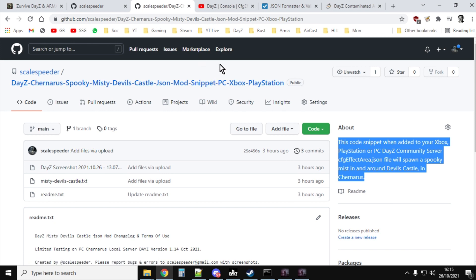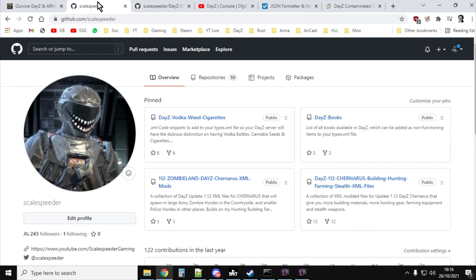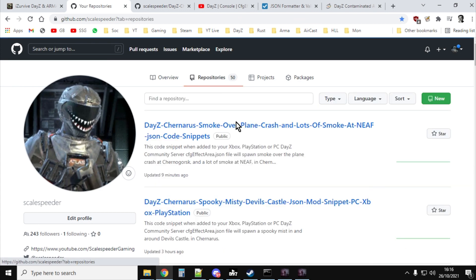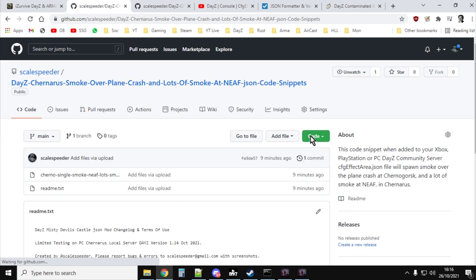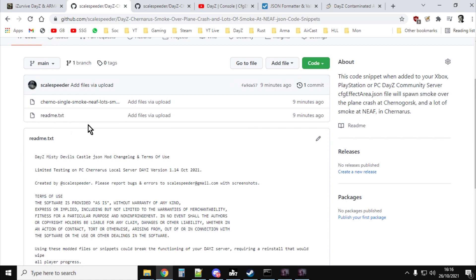Down in the description below the video, there'll be a link to my GitHub. Hopefully it will take you to the DayZ Chernarus smoke over plane crash and lots of smoke at Northeast Airfield JSON code snippets. These titles take me hours to come up with — and in that you'll see a readme.